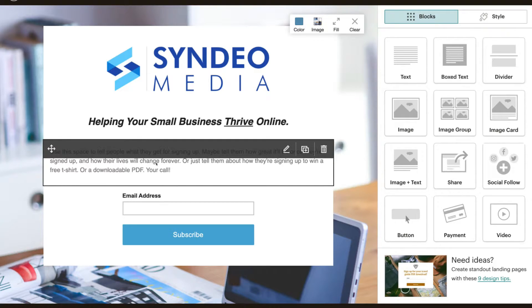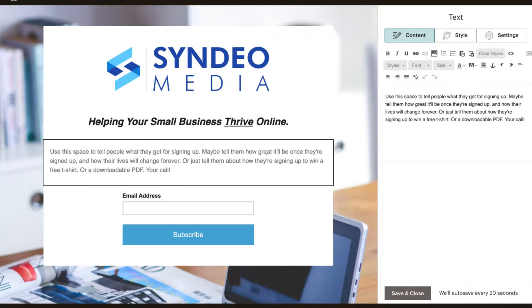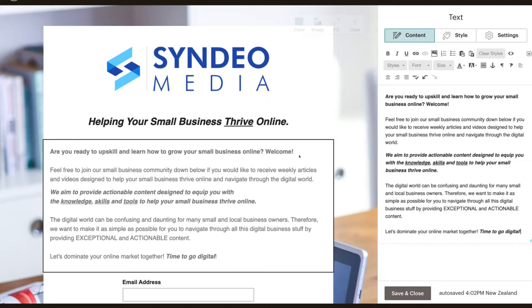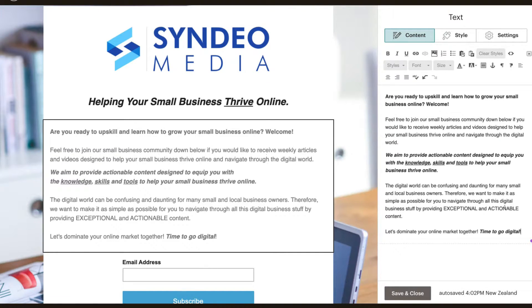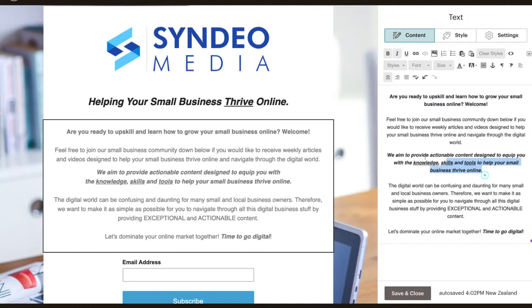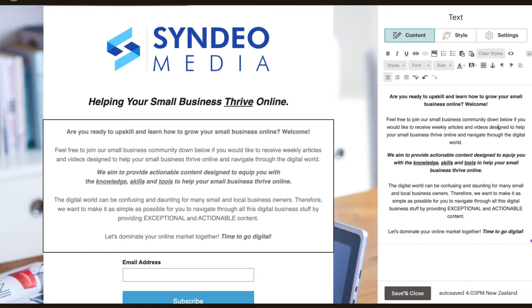Then we want to come down and change the body text. I'm going to click edit, delete the dummy text, and paste my already existing content. We want to make it as compelling and inviting as possible — you want to share the value and explain exactly what you're giving in return for their email address. I'm going to highlight the text, click center aligned, and some words are already highlighted and underlined. I'm happy with that text, so I'll click save and close.